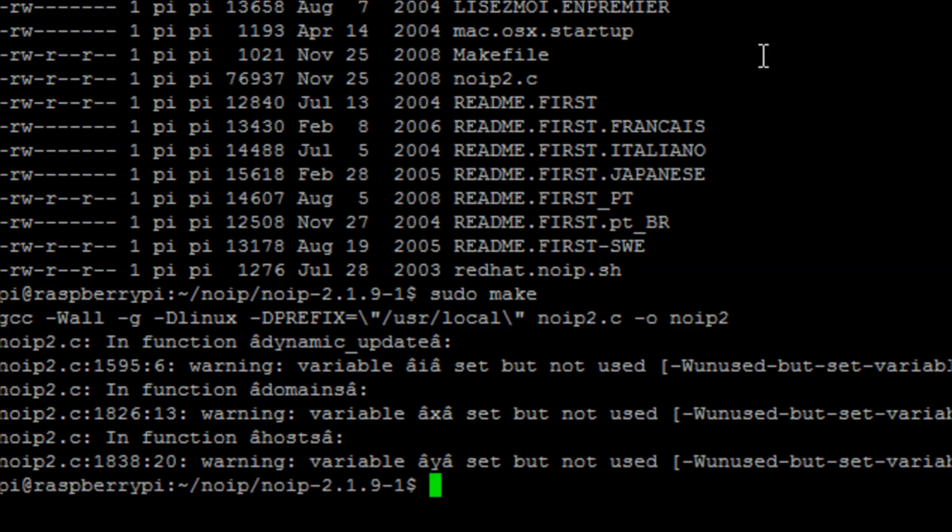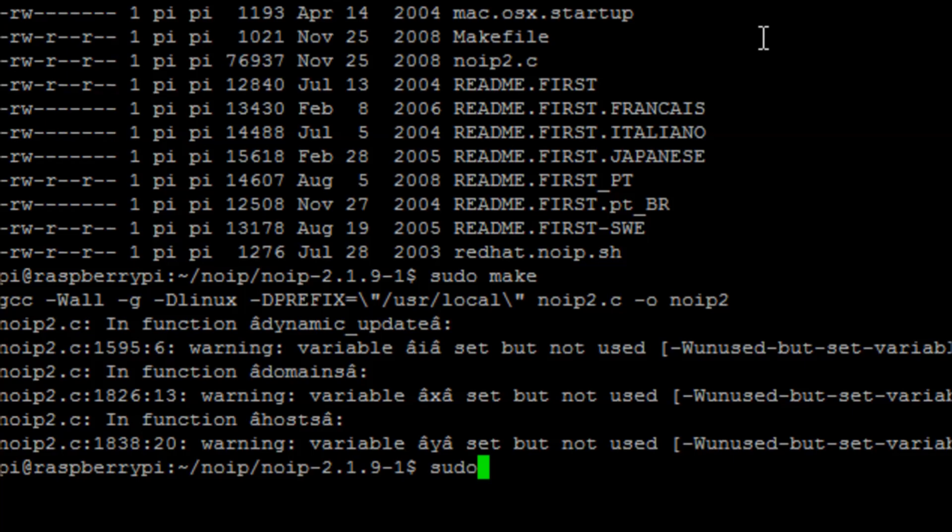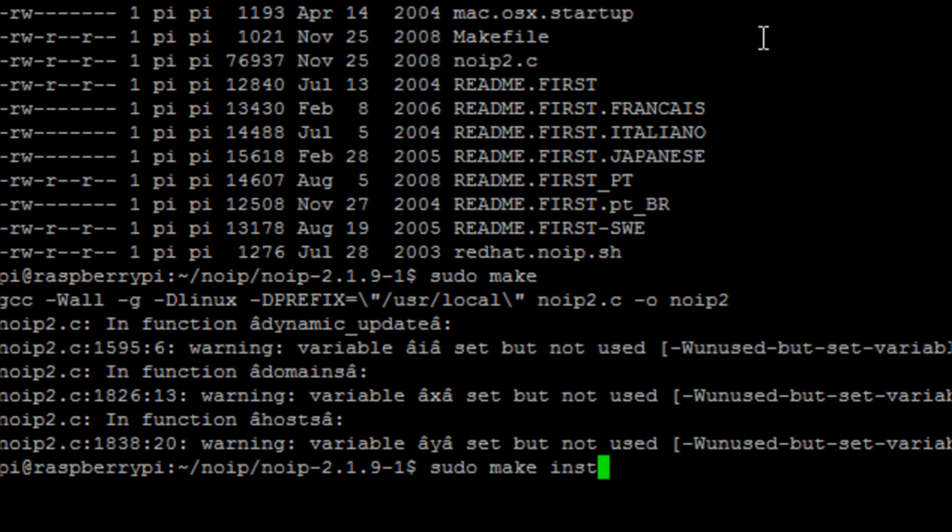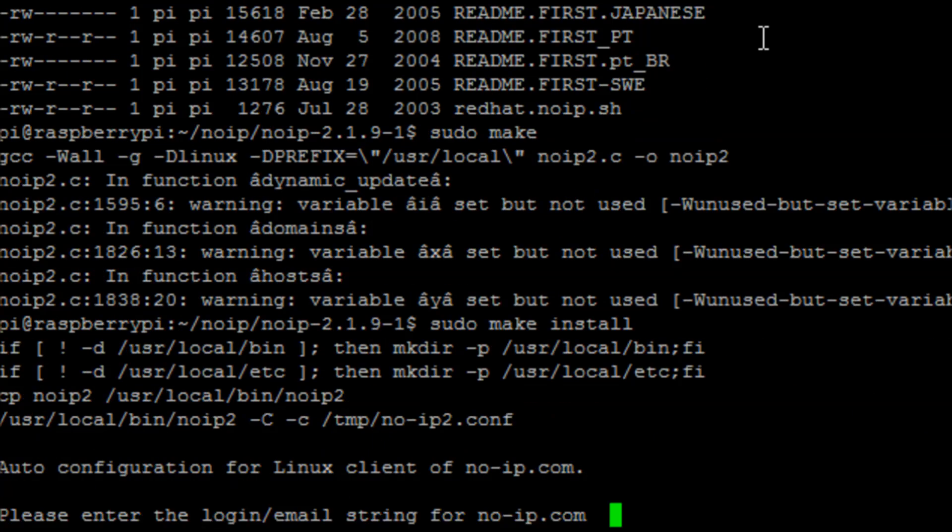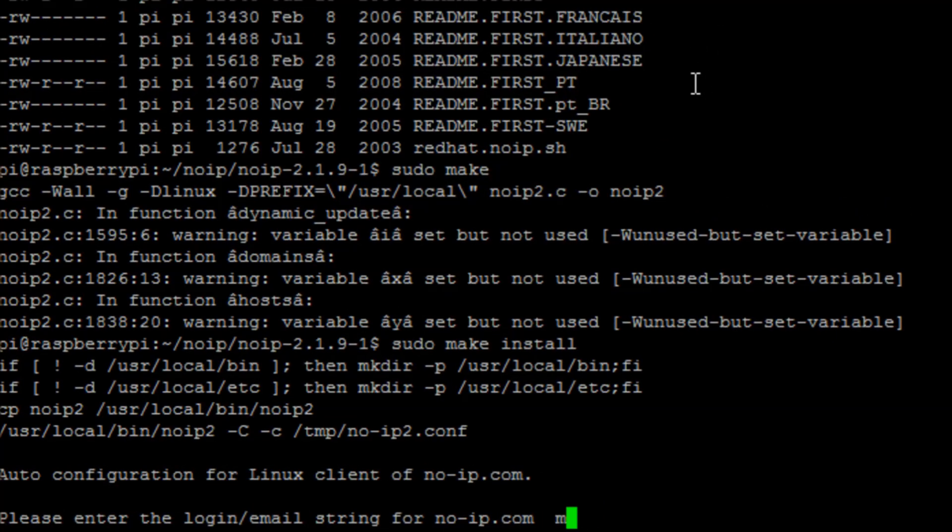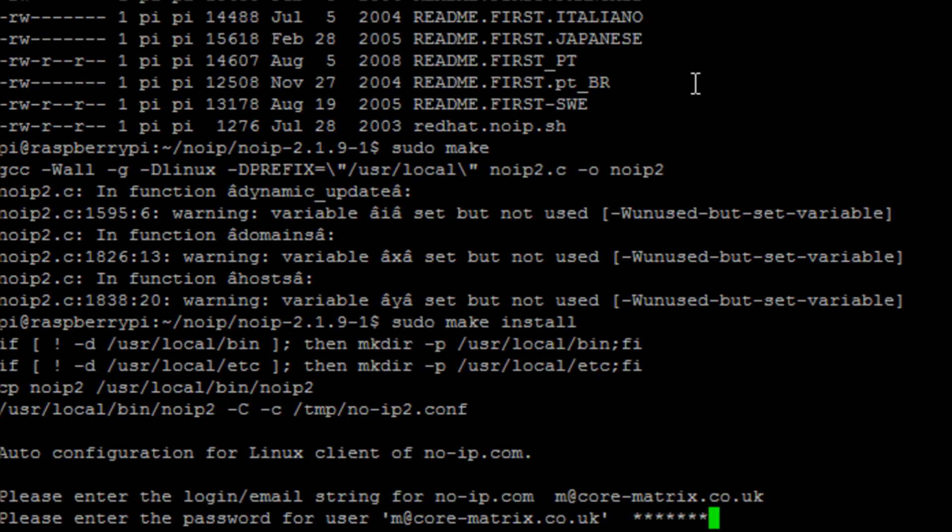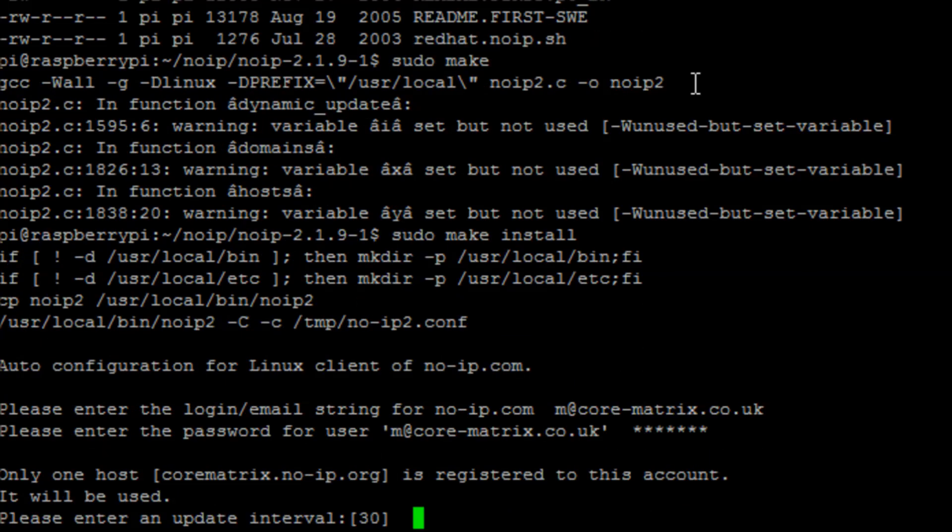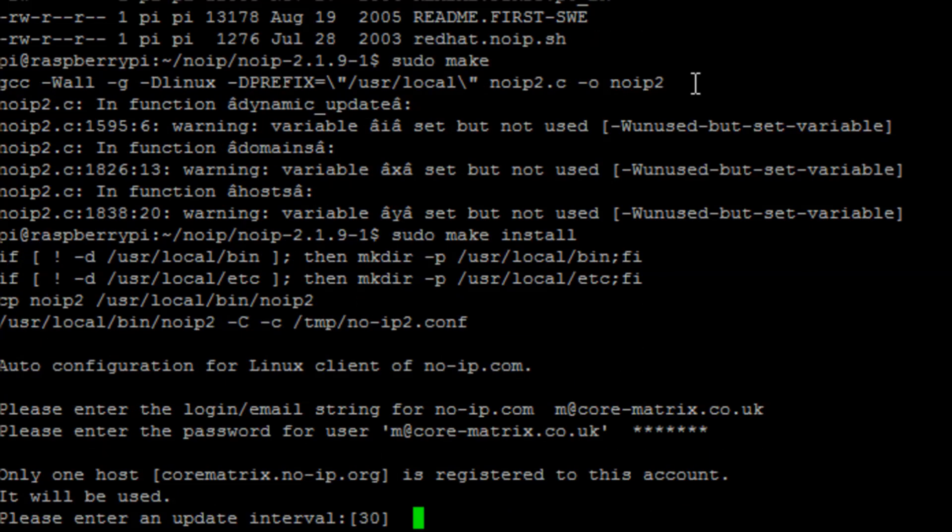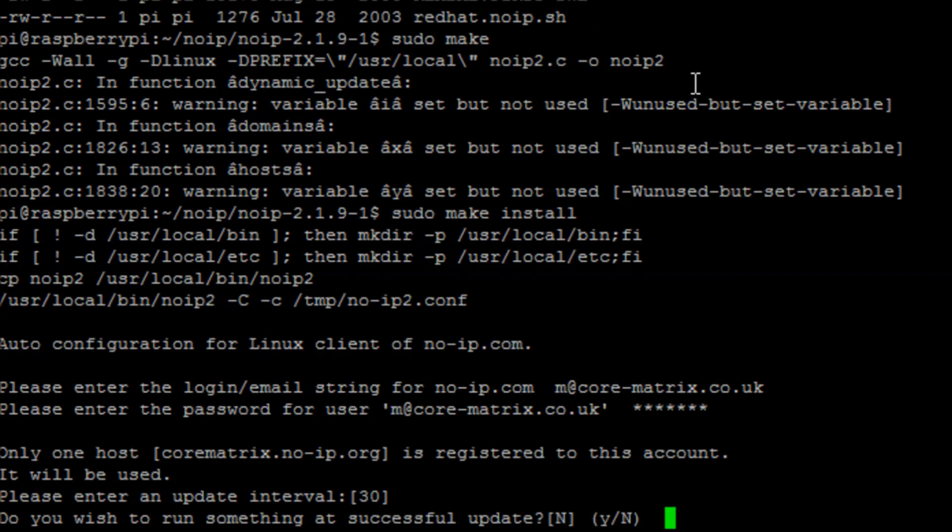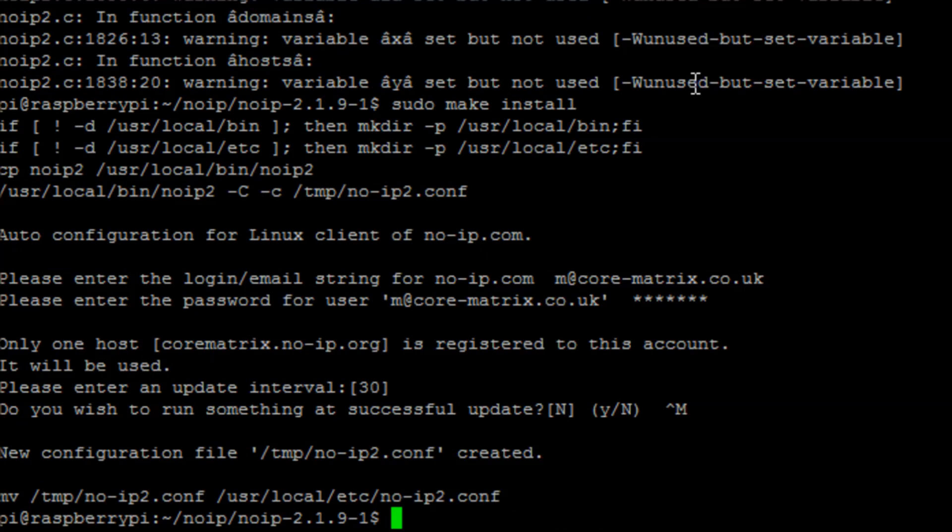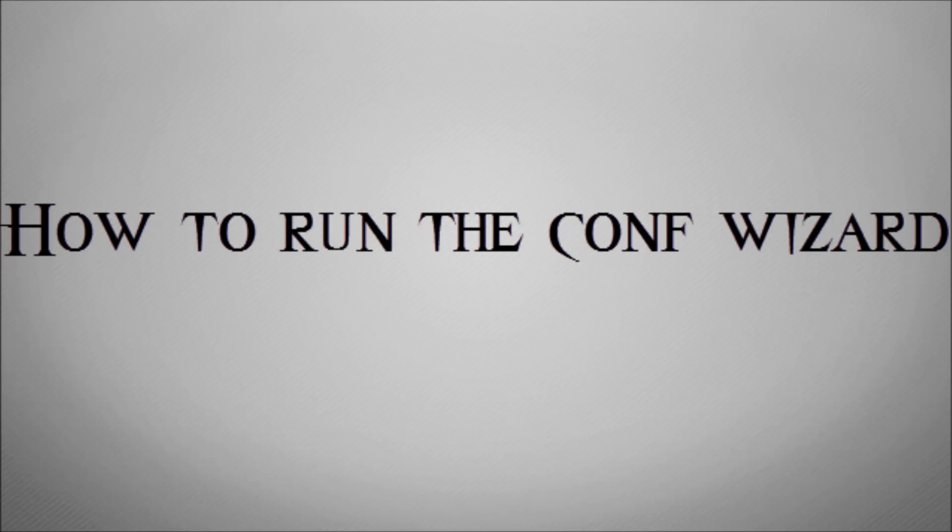Once that's completed, we're going to run the command sudo make install, which will actually install the dynamic DNS No-IP software. We're just going to install the software. The first thing it's going to do is ask us for an account, so just quickly this is how it would work: you would type in your username, password, and it will ask you for your interval updates, how often you want your dynamic DNS to update, and if you want to run any scripts at any point in time.